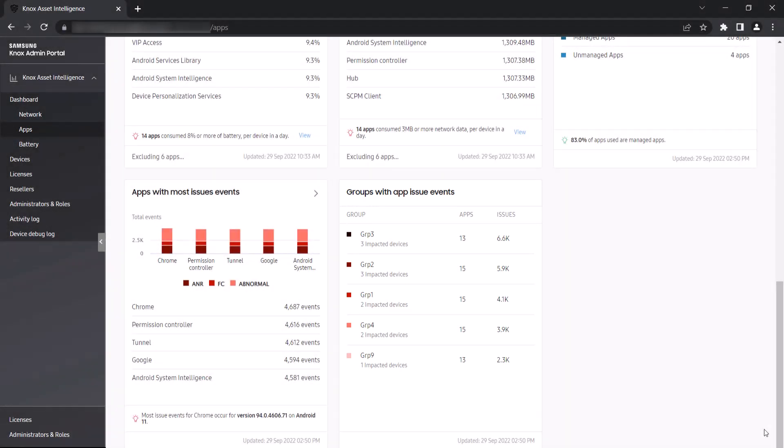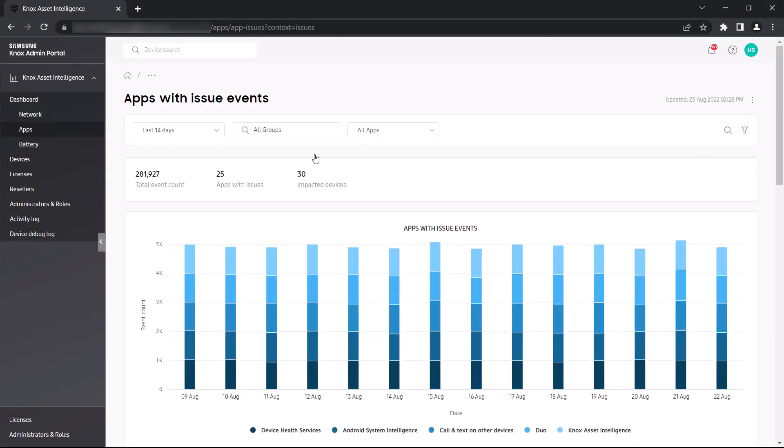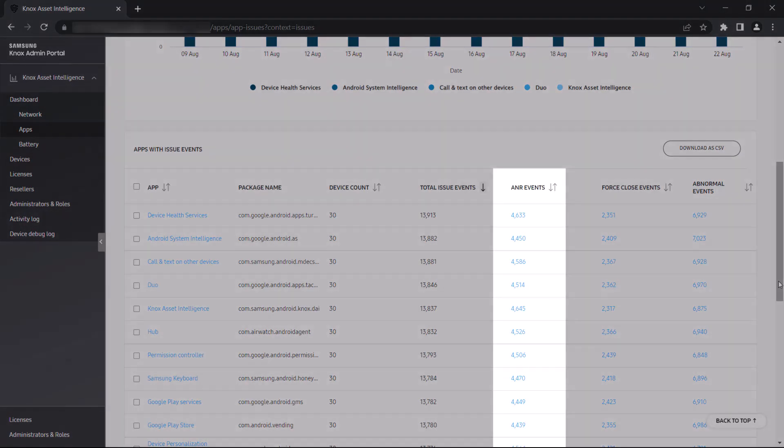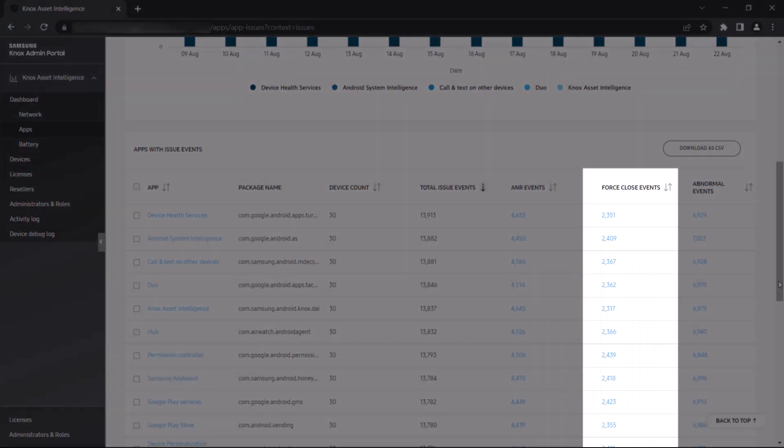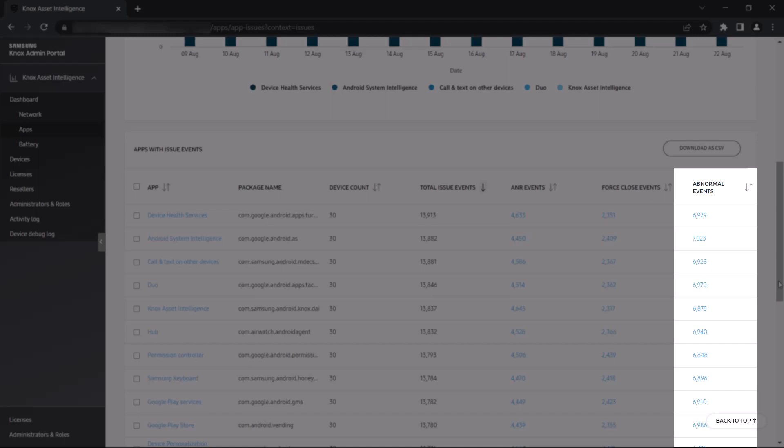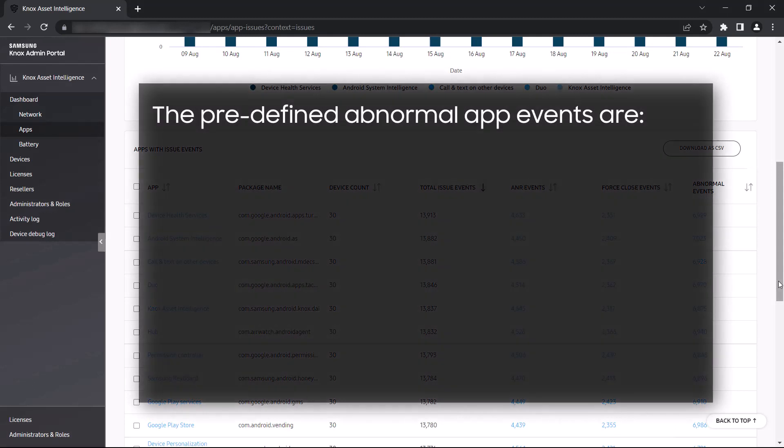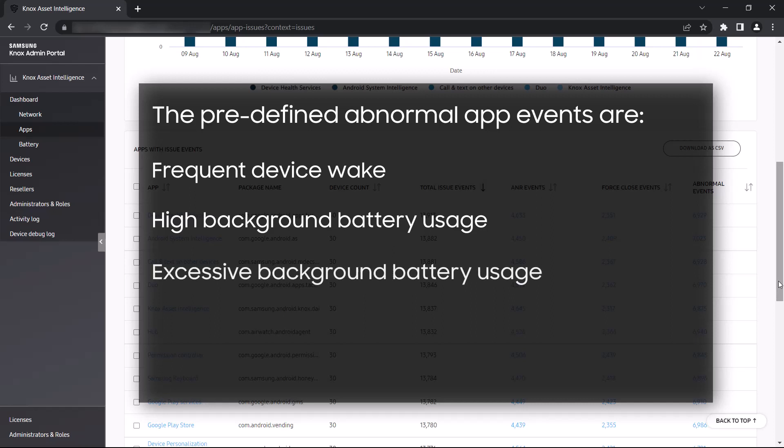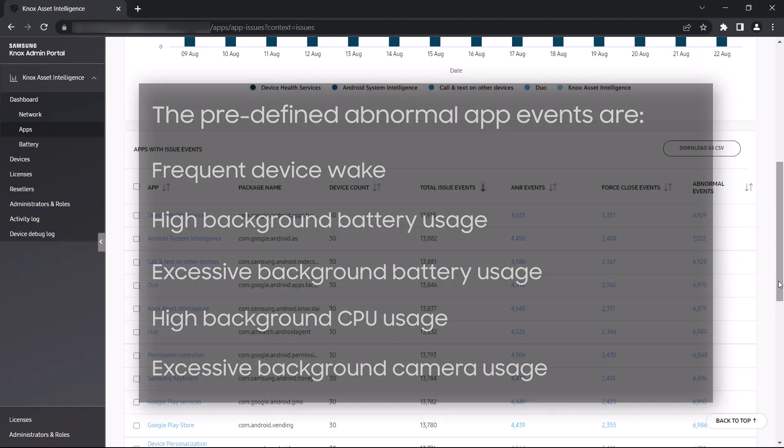Let's click the arrow icon to view more details about the apps with the most issues. The ANR or apps not responding events column displays the number of times an app was not responsive, and the forced closed events column lets you know how many times an app unexpectedly shut down. For the abnormal events column, Samsung devices will log an event here if any of the following occur: the device frequently wakes up, there is high background battery usage, there is excessive background battery usage, the background CPU usage is too high, or if there is excessive background camera usage.